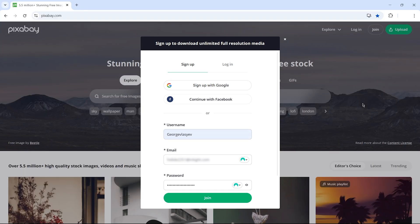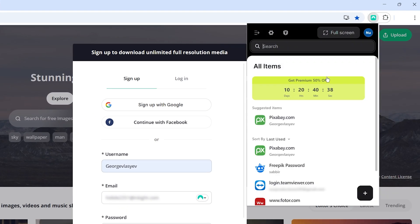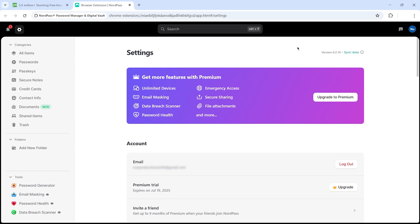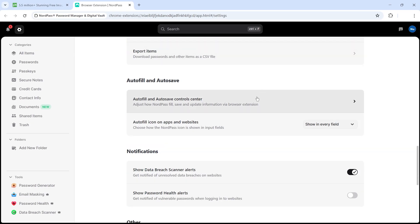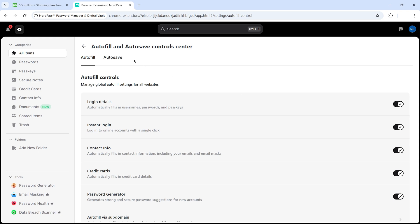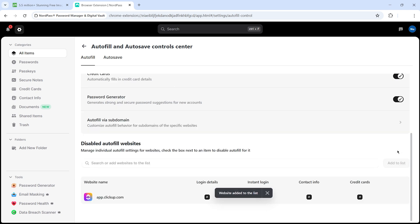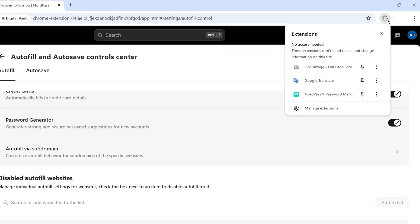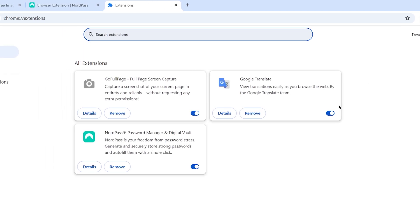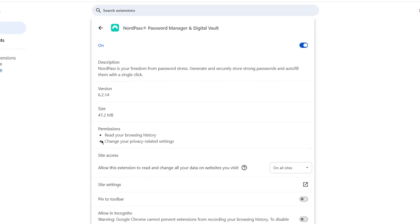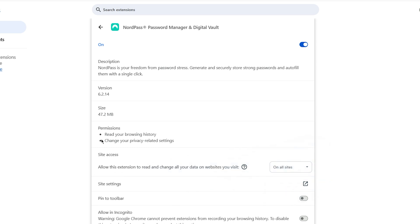You can also customize how autofill works. Click on the NordPass icon in your browser toolbar, then click the gear icon to open settings. From there, you can manage whether NordPass prompts you to save passwords, autofill forms, or ignore certain sites. If there are websites where you don't want NordPass to appear, just add them to the blacklist right inside the settings. If autofill isn't working on a specific site, it might be due to browser permission settings. Go to Extensions, select Manage Extension, and click on Details. Under 'allow this extension to read and change all your data on websites you visit,' ensure it's set to on all sites.